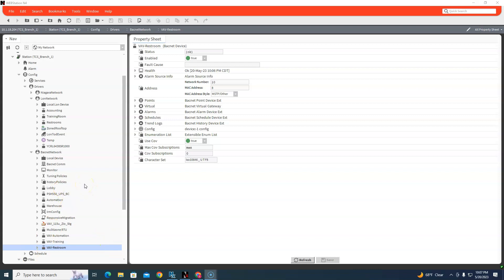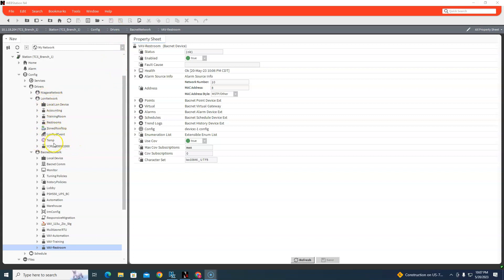Today we finally switched out the controls in the office. We ripped out a Lawn Spider and some old Lawn XL10s and put in some JCI, and we put it on a Honeywell Jace. So the old stuff is gone and it's been replaced by the new controllers.